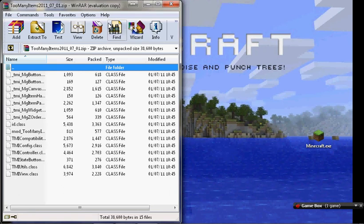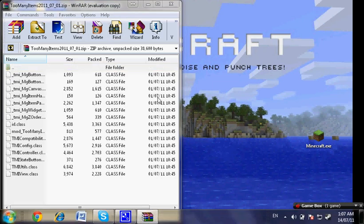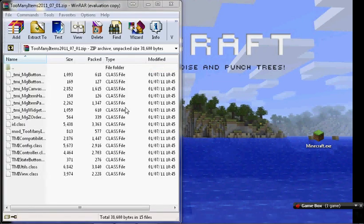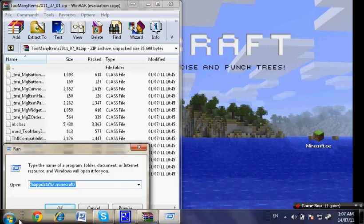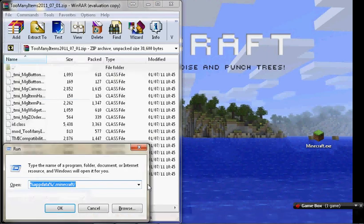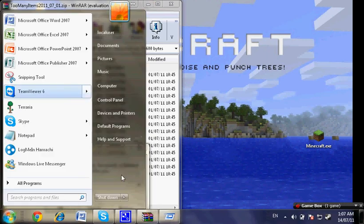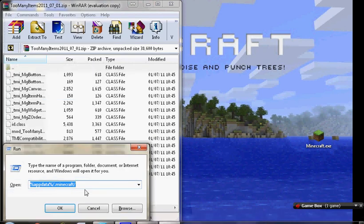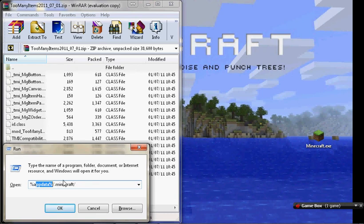Then you hold the start button on your keyboard, and press R to open run. Alternatively, you can just go to the start menu and search for run, unless you're running Windows XP, in which case it'll just be here somewhere. So what you want to do is type %appdata%\.minecraft\ and press OK.